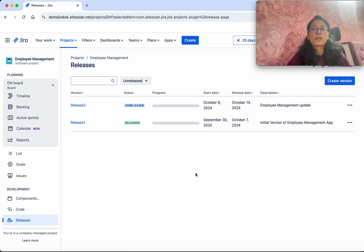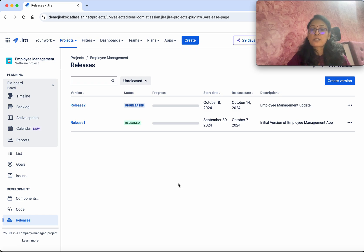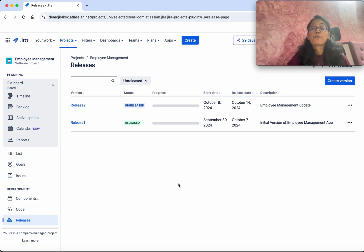The release notes have been saved and you can see it now says 'Released'. In this demo we have seen how to create versions in Jira, associate a user story to a version, and then finally release that version. If you like this demo please like, share, and subscribe. Thanks for watching.